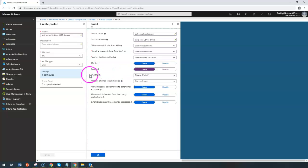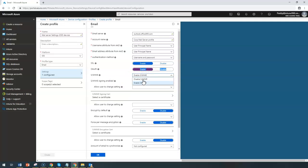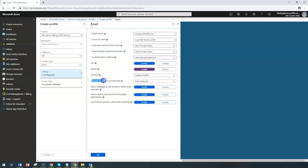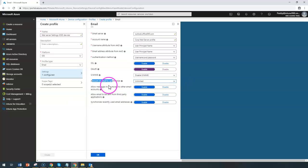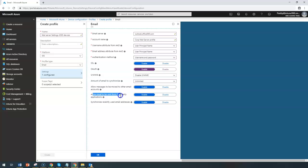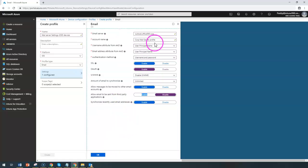For the encryption method, you can choose S/MIME or other options — many companies use S/MIME or simply disable it depending on their configuration. For the amount of emails to be synchronized, since this runs over Wi-Fi or cellular data, you can choose to sync daily, three times a day, once a week, or unlimited. Most companies go for unlimited since email data size is not a big concern. You can also allow messages to be moved to other email accounts, allow emails to be sent from third-party applications, and enable synchronization of recently used email addresses.